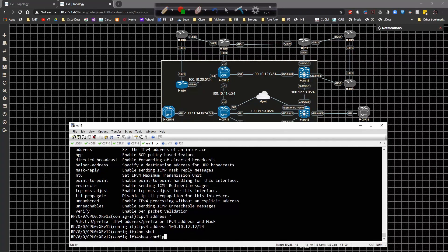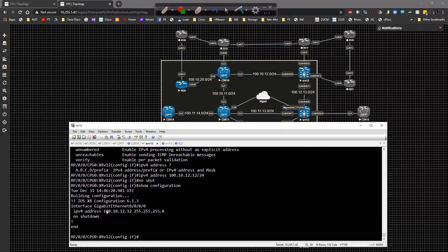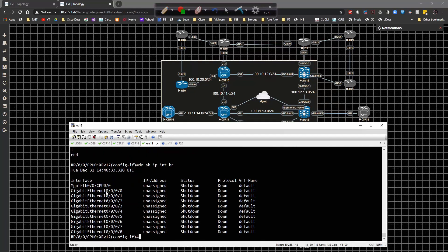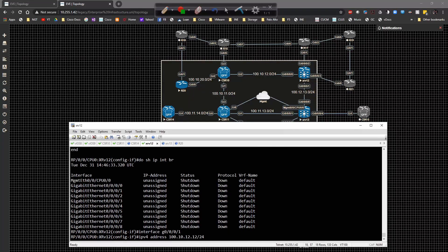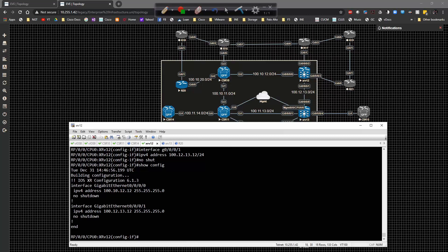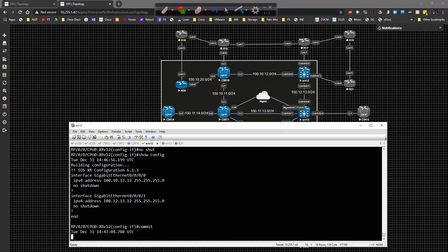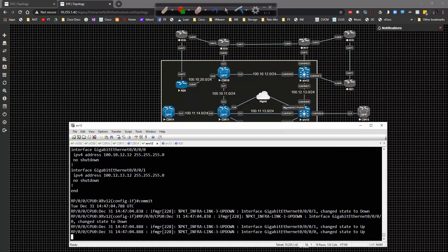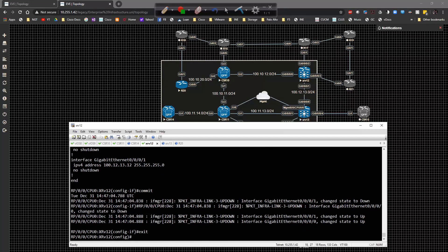Nothing is showing up yet. If we do 'show configuration' you'll see I have my candidate configuration — I have not applied the configuration yet. If I do 'show ip interface brief,' Gig 0/0/0/0 has not been configured yet. I then go to Gig 0/0/0/1, configure it similarly for the 10.12/10.13 network, type 'no shut,' do a 'show configuration,' and now I have two interfaces configured. I type 'commit' and everything pops up as it should.